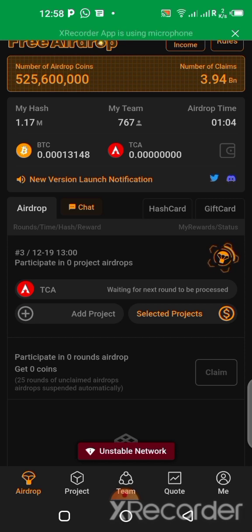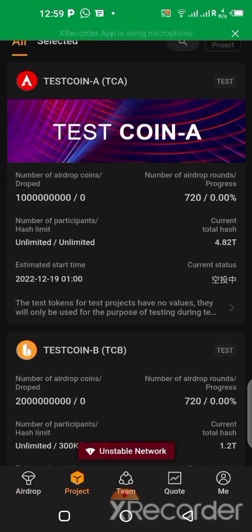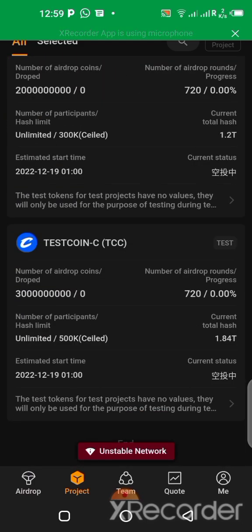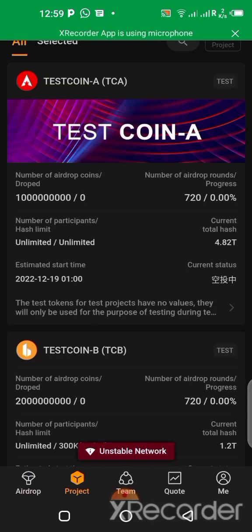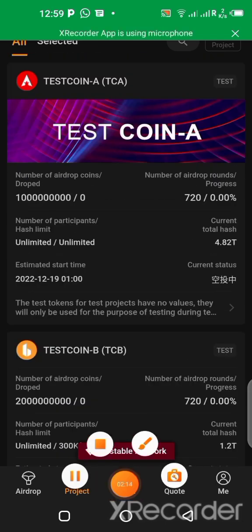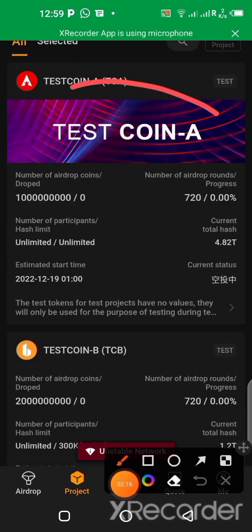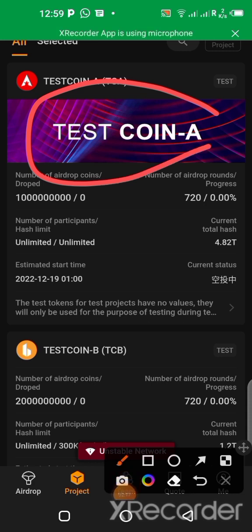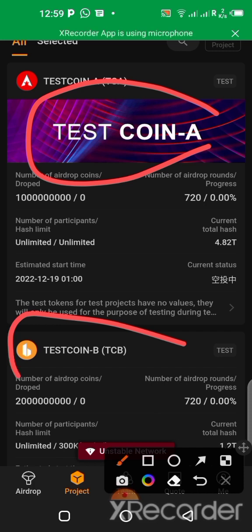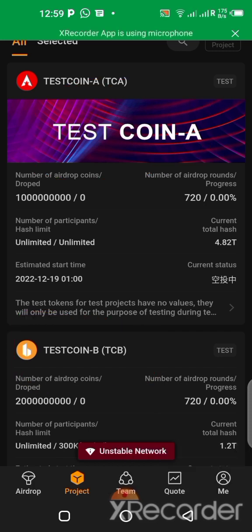After installing your application, the next thing you can do to participate in the test is to click on 'Project' over here. You click on Project and you're going to see different kinds of projects which are available right now. I already did this first one — this test token, test coin A — I already did that, so now let's do the next ones together.